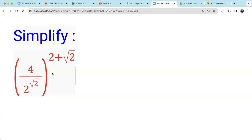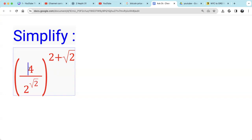How to simplify this expression. This involves exponents that are an irrational number — square root of 2. We're going to follow the properties of exponents.